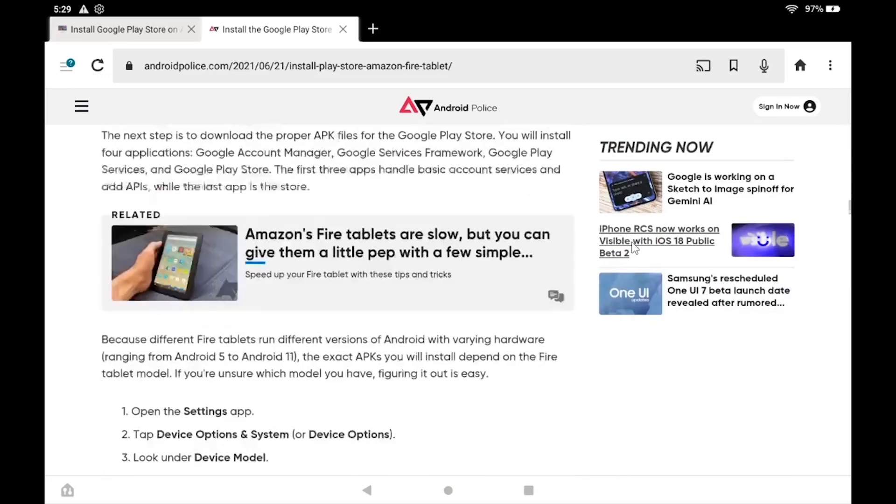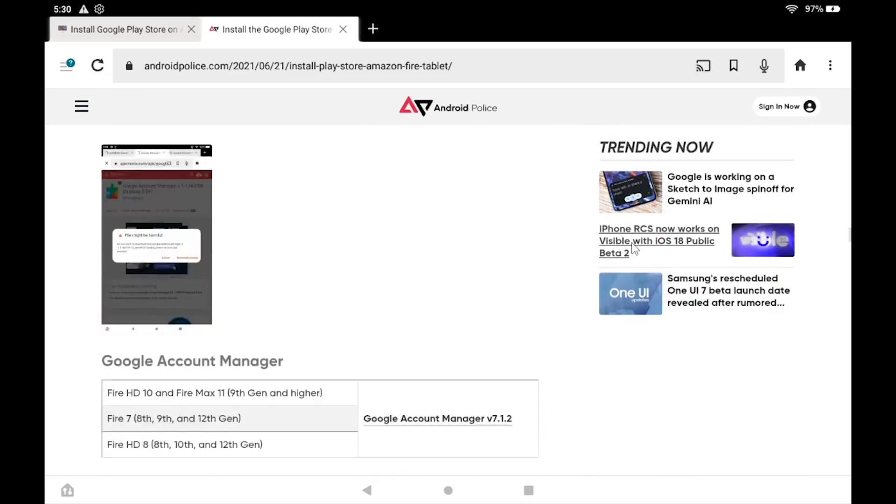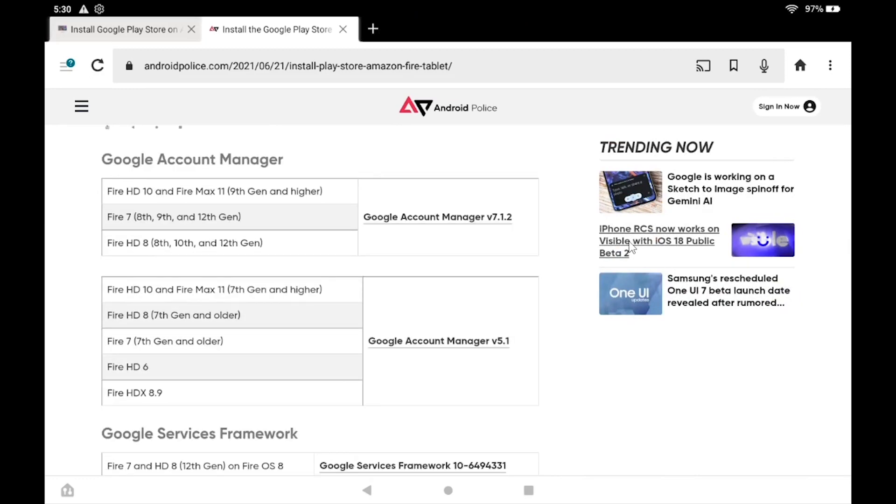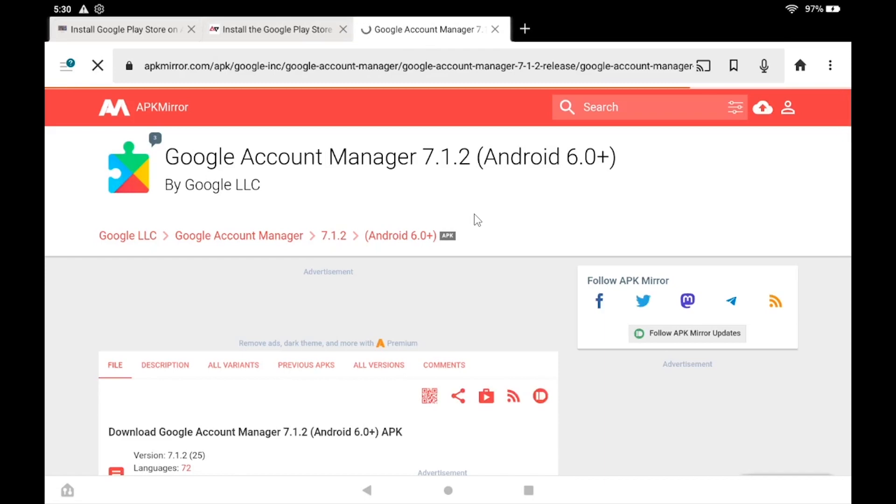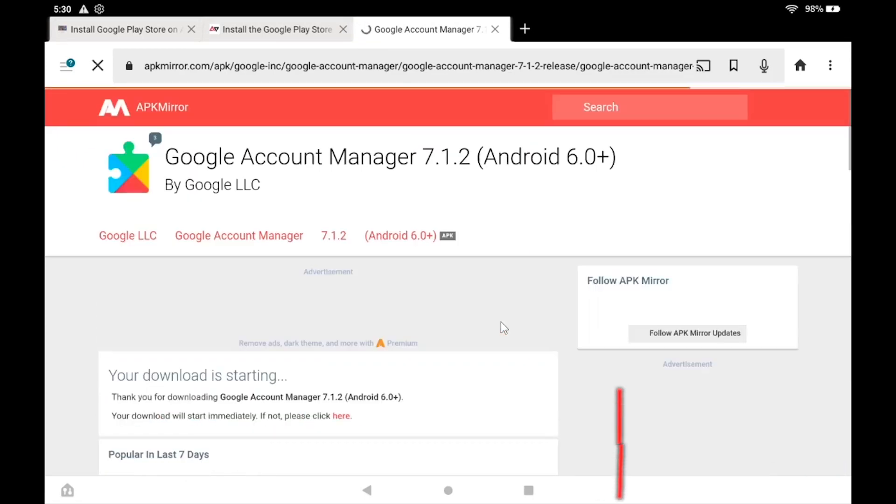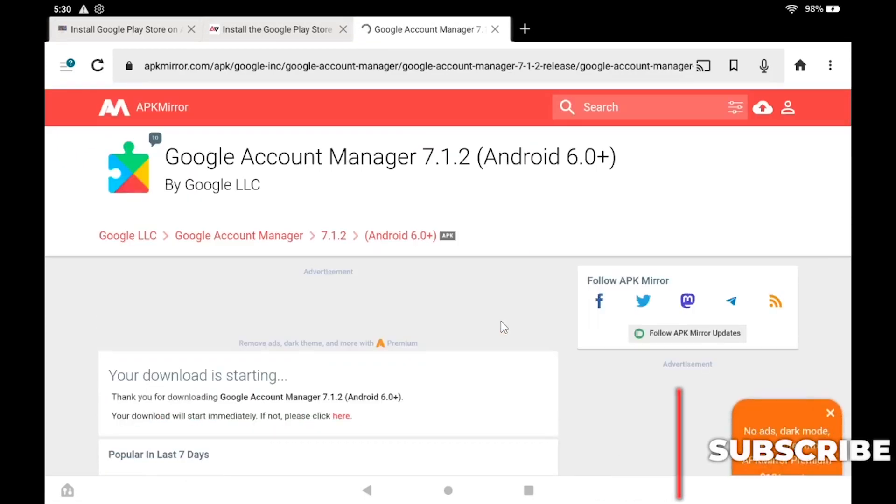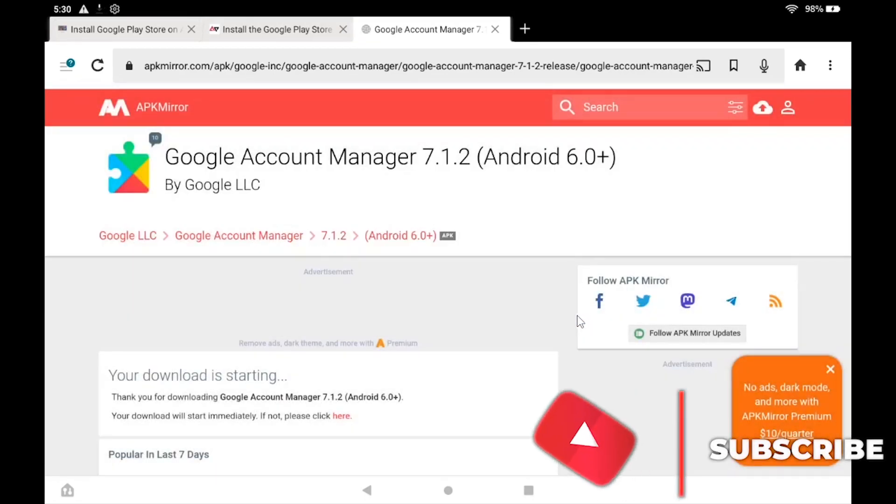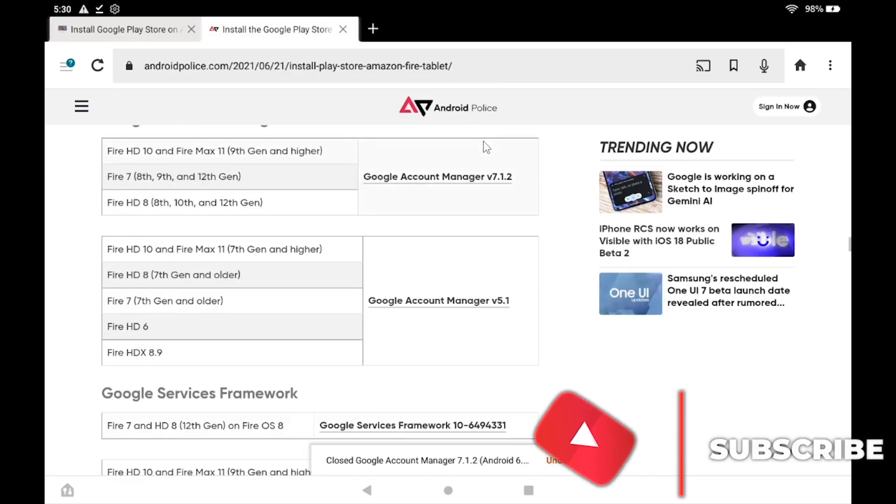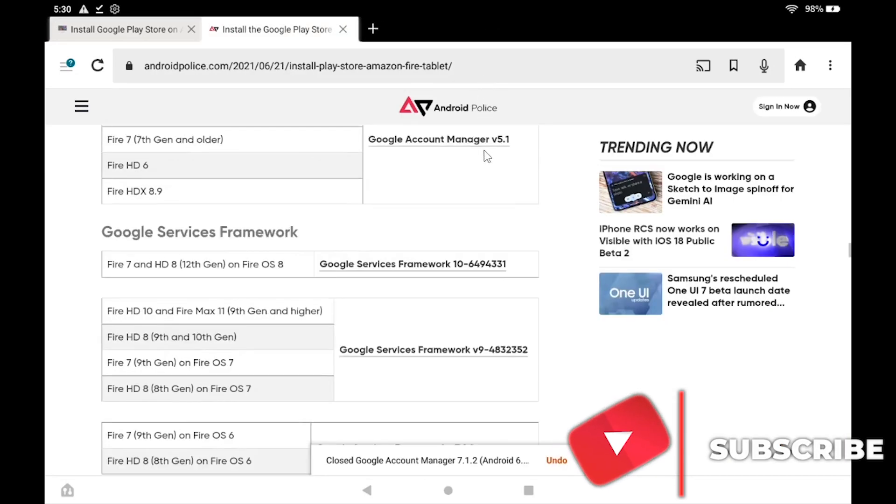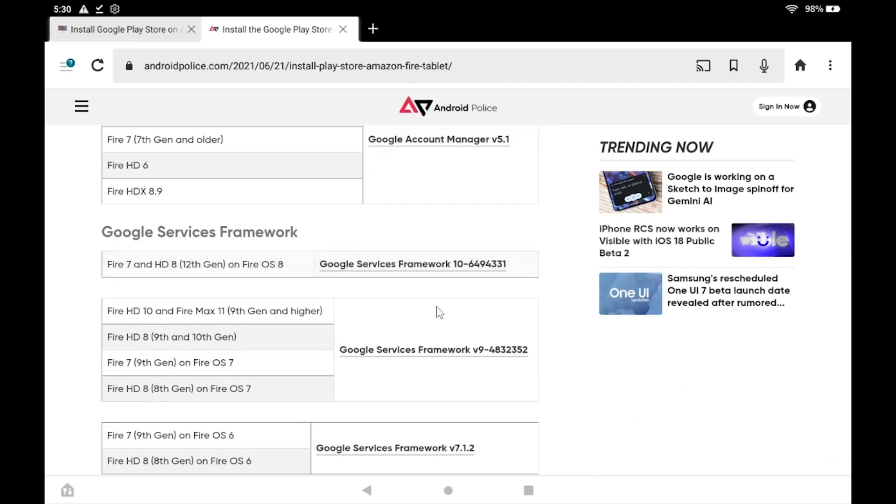Start by downloading the appropriate Google Account Manager APK for the target Fire tablet device. Next we'll download the Google Services Framework APK, again making sure to download the correct version for the target Fire tablet device.